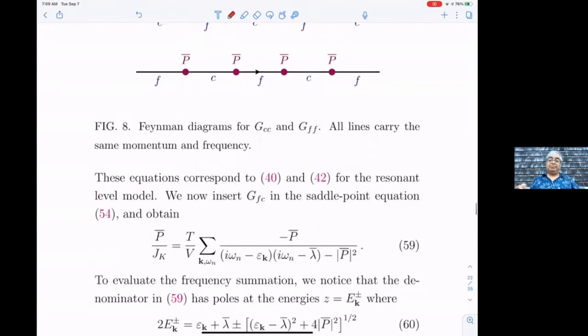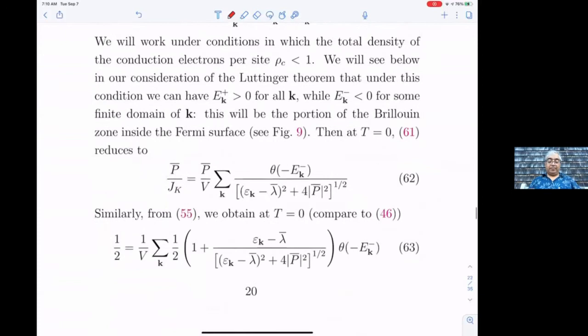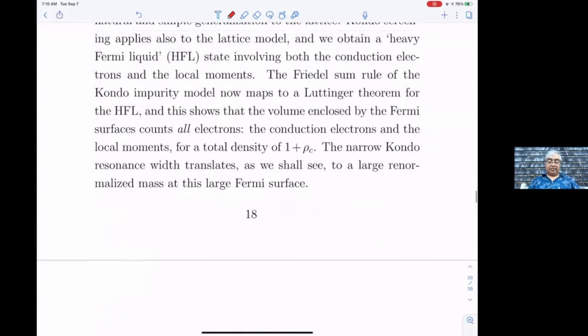This is the HFL phase — well observed and thoroughly studied phase of the Kondo lattice. This simple theory fits a remarkable amount of data, including detailed STM spectral data in recent years. It's quite a remarkable theory.